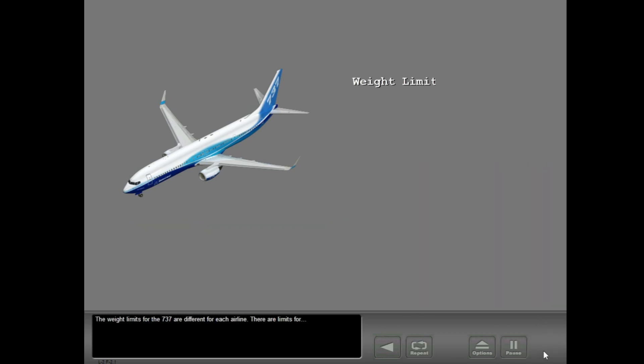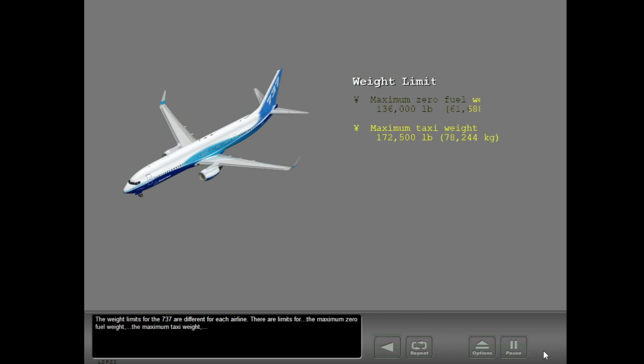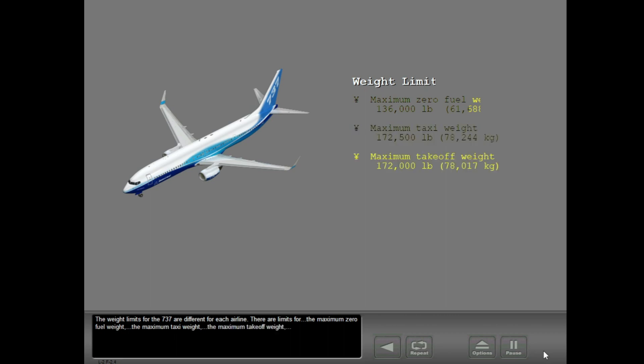The weight limits for the 737 are different for each airline. There are limits for the maximum zero fuel weight, the maximum taxi weight, the maximum takeoff weight, and the maximum landing weight.